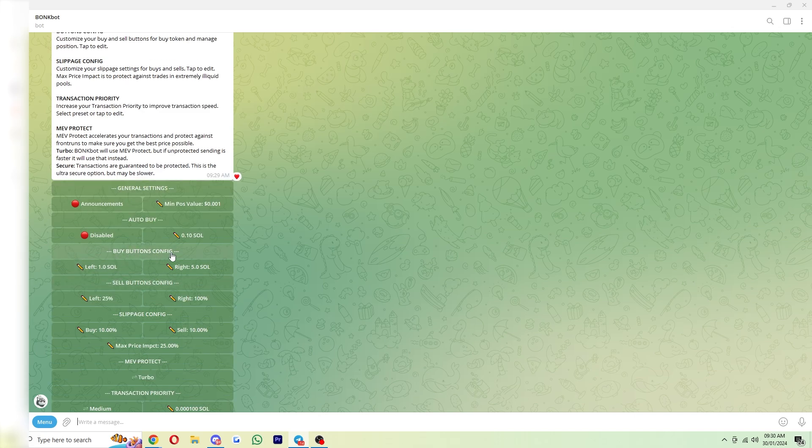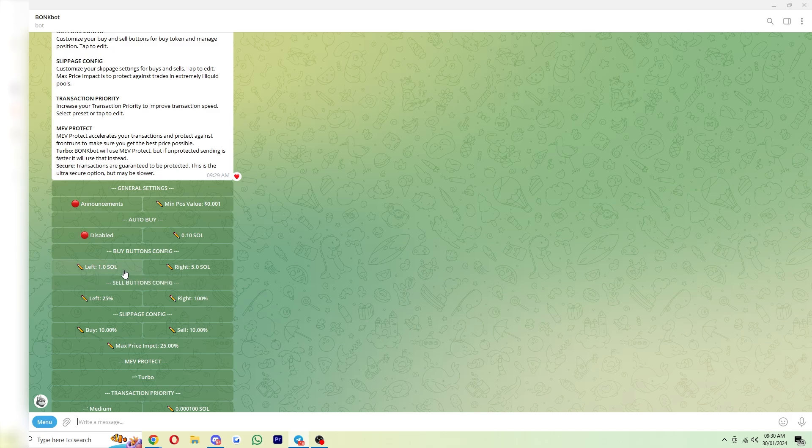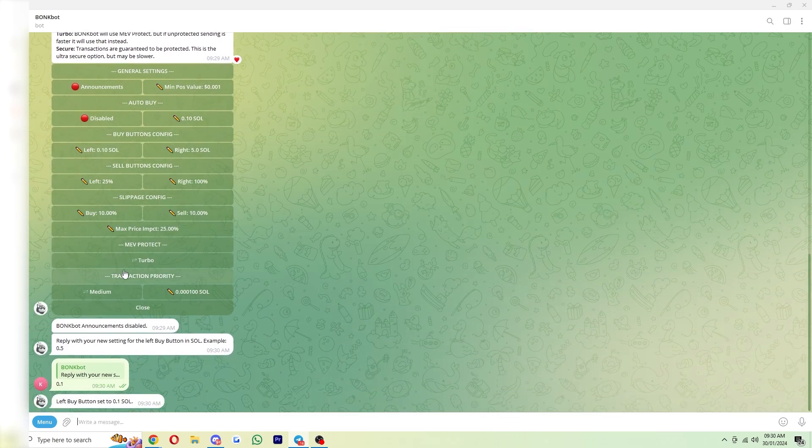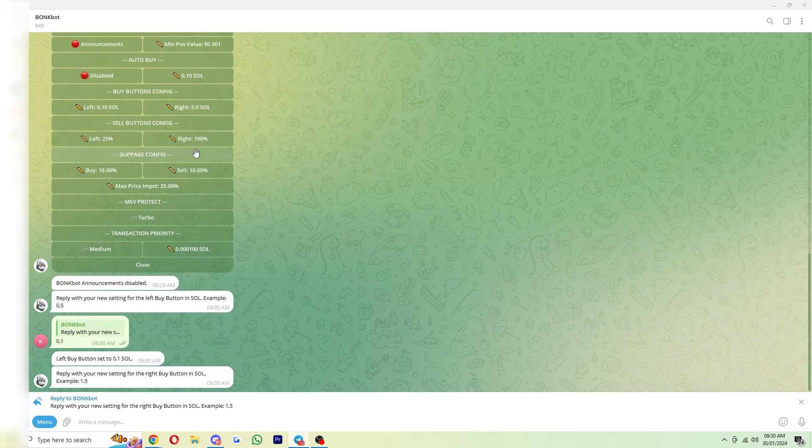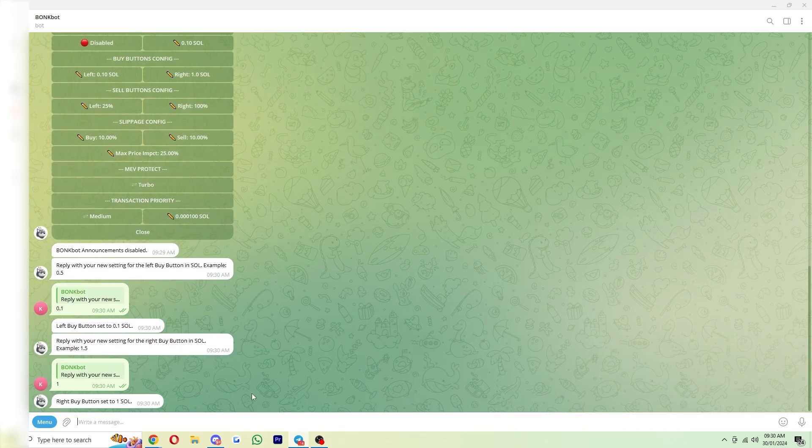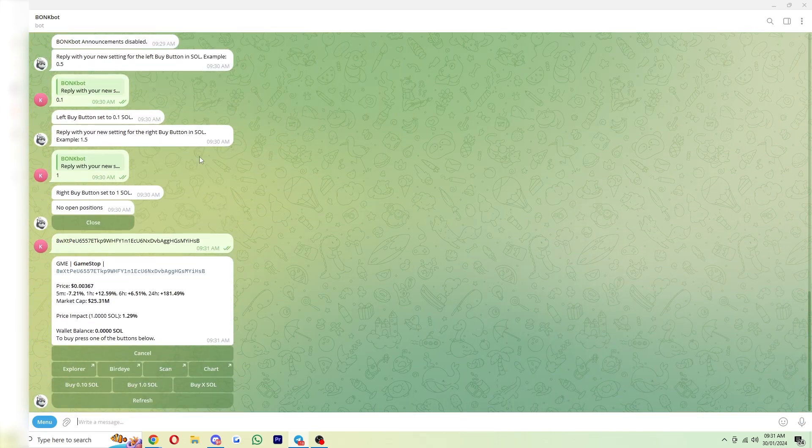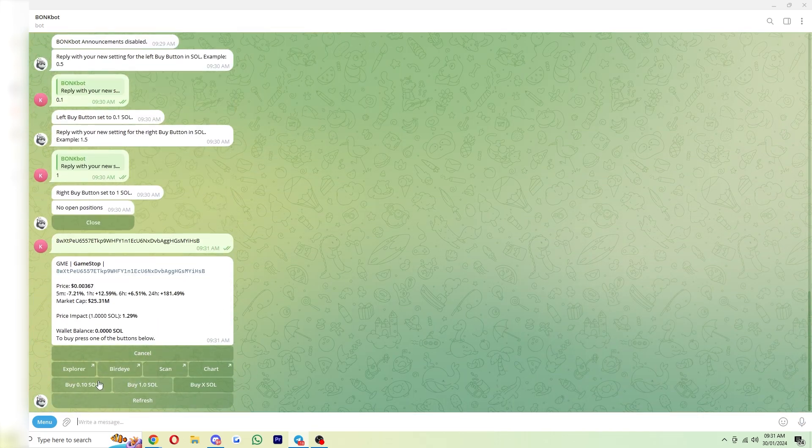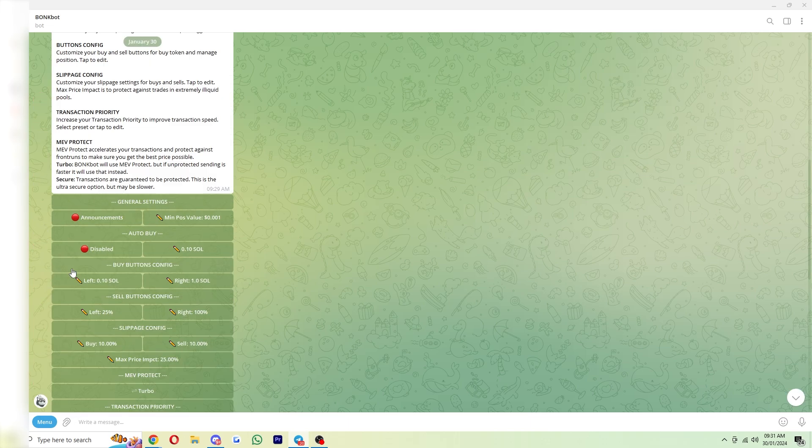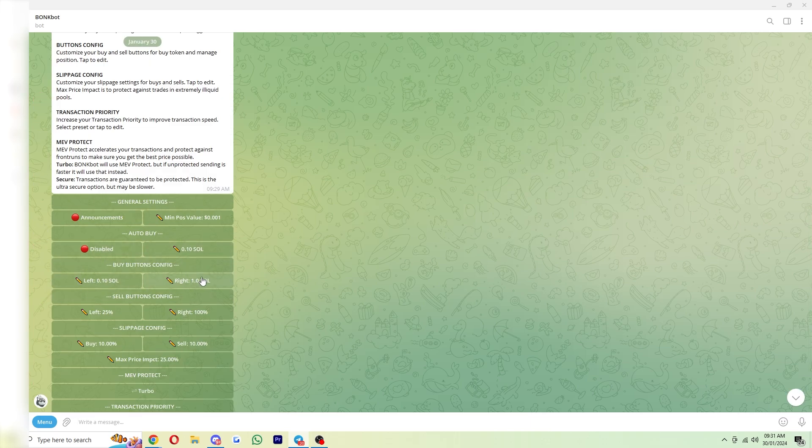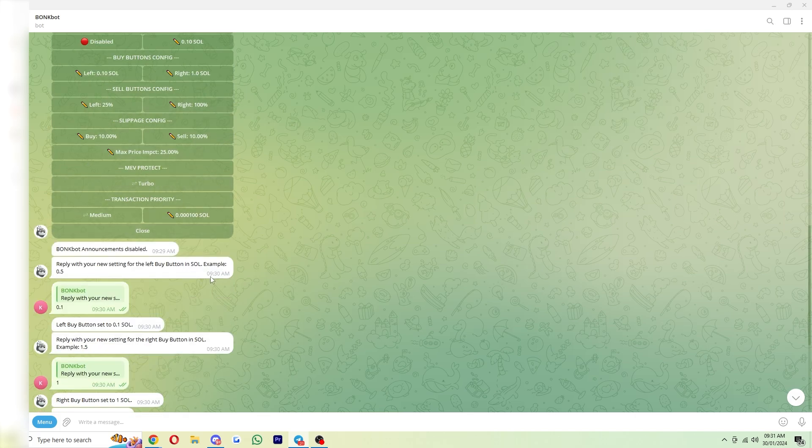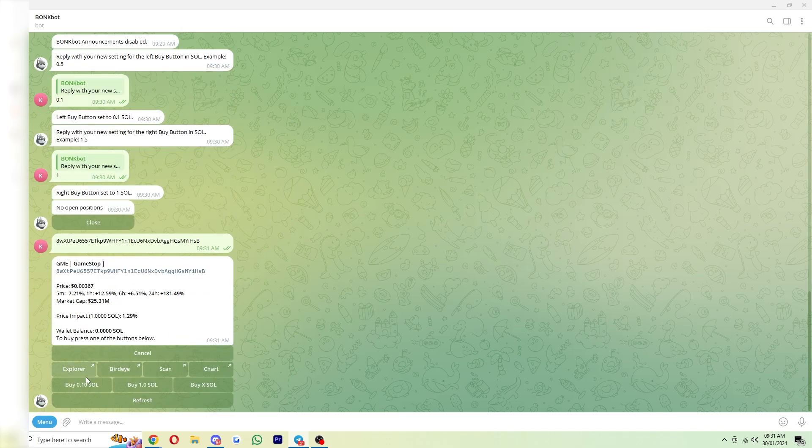Now for the buy and sell buttons, these are completely down to you, because it's going to be different depending how much you're trading. So if you don't have much Sol, and you're only trading with small sizes, you might want to change the left side to 0.1, and you might want to change the right side to 1 for example. And then when we go back into the bot and paste it, as you can see, we can either buy with 0.1 or 1, or an X amount, which is basically an amount we can choose. So that's what these buttons here will do, and it's also the same with the sell buttons. The left one will sell 25%, and the right one will sell everything.